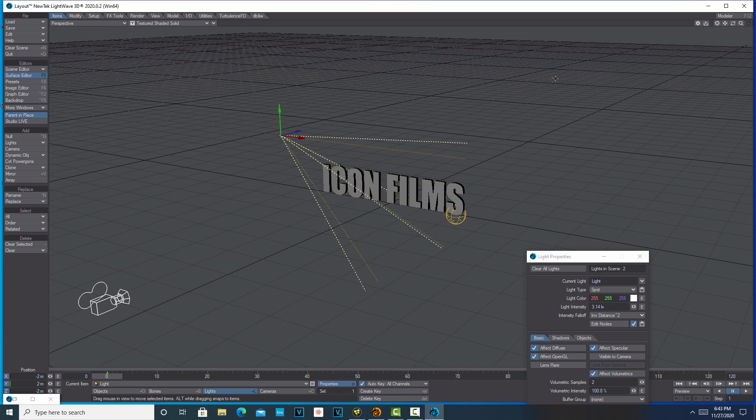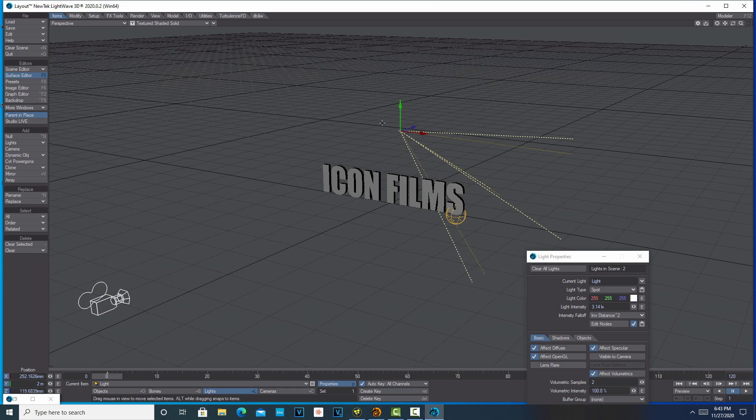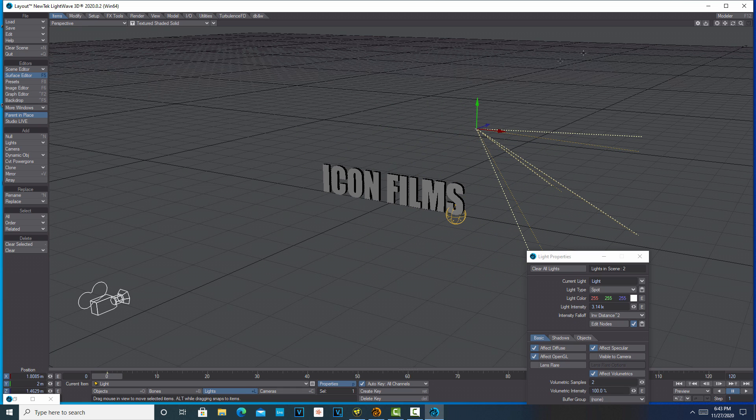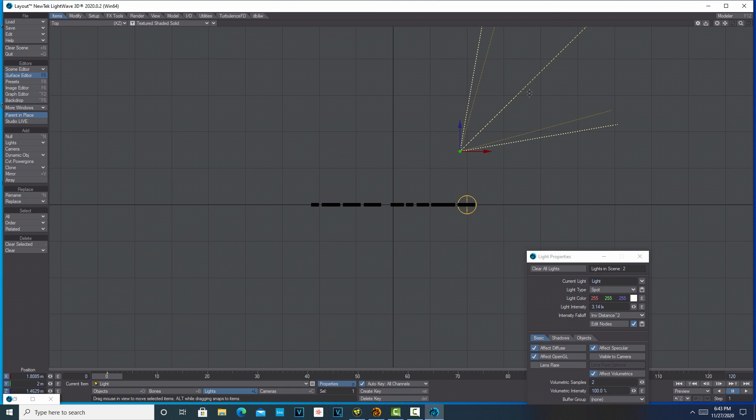When you click and drag on these things, you don't have to actually click on this. You can click anywhere on the screen and drag in any direction. I always was clicking on these, but I realized I can just click and pull it anywhere I want. I don't even have to be on the object, which is pretty cool.